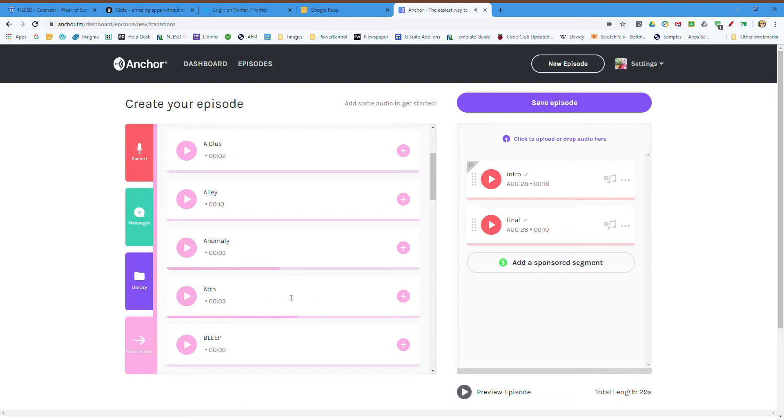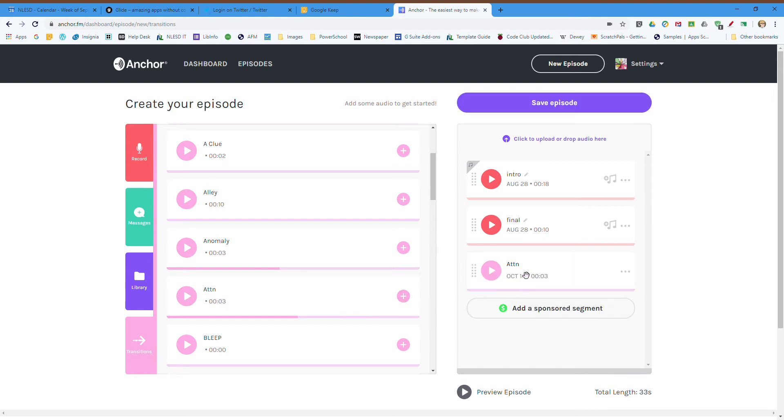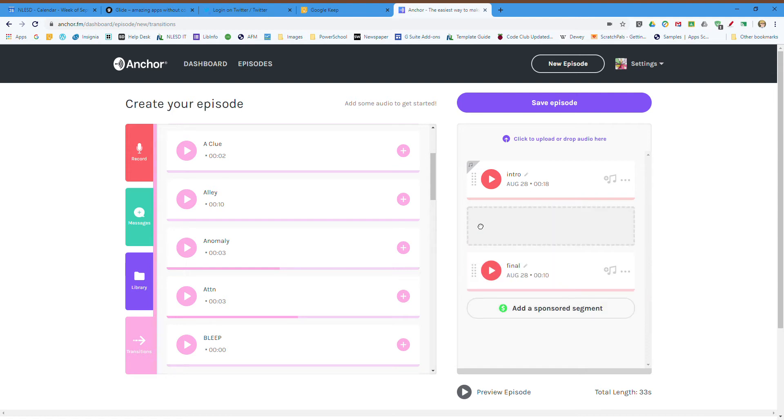Now it's added in the order I've selected, so I'm going to grab this little dot section here and bring it in between the two sections so it'll play between my intro and my final section. Let's preview it.